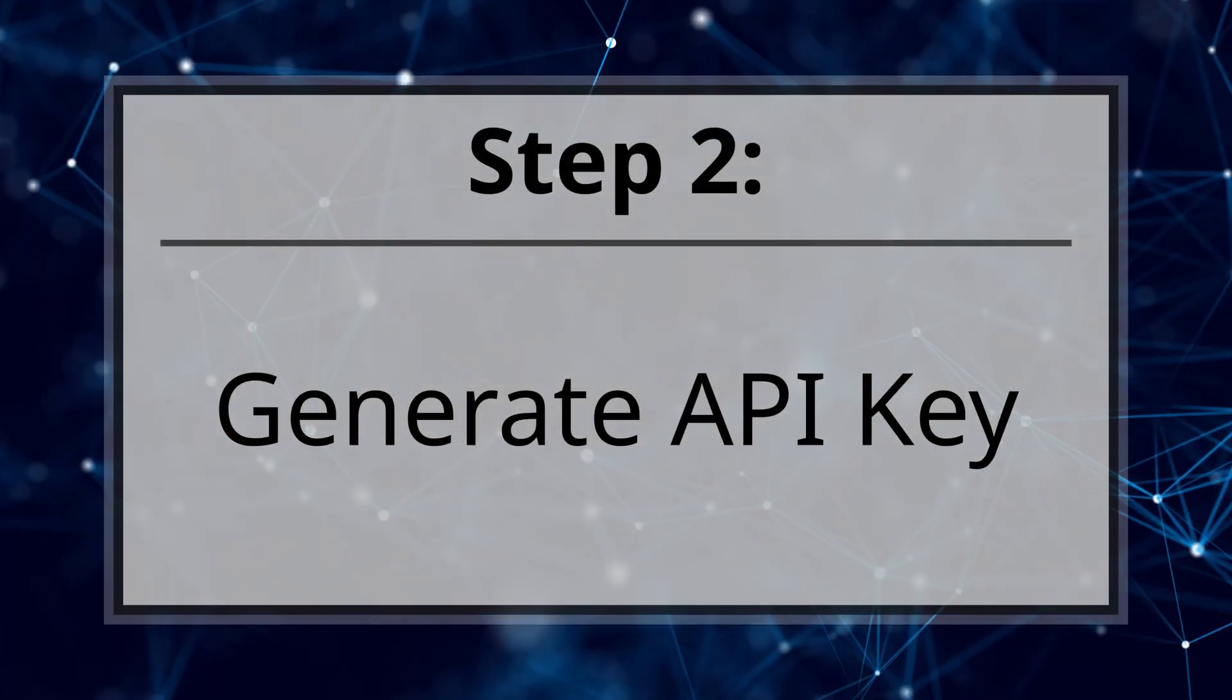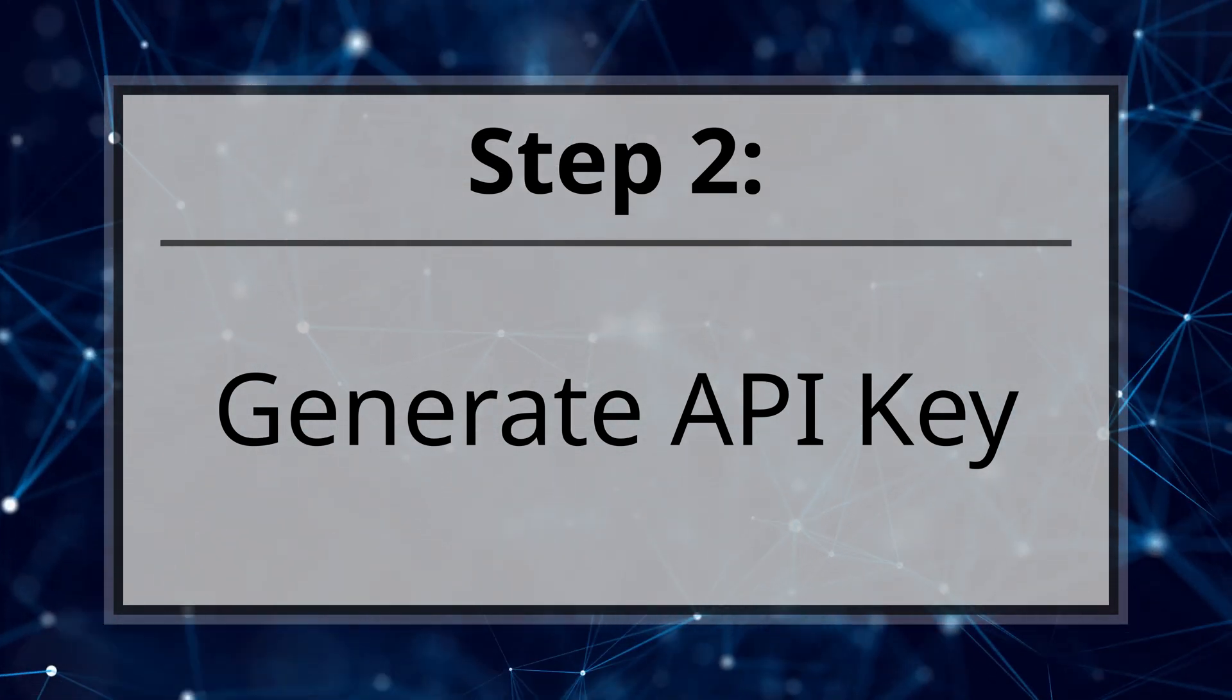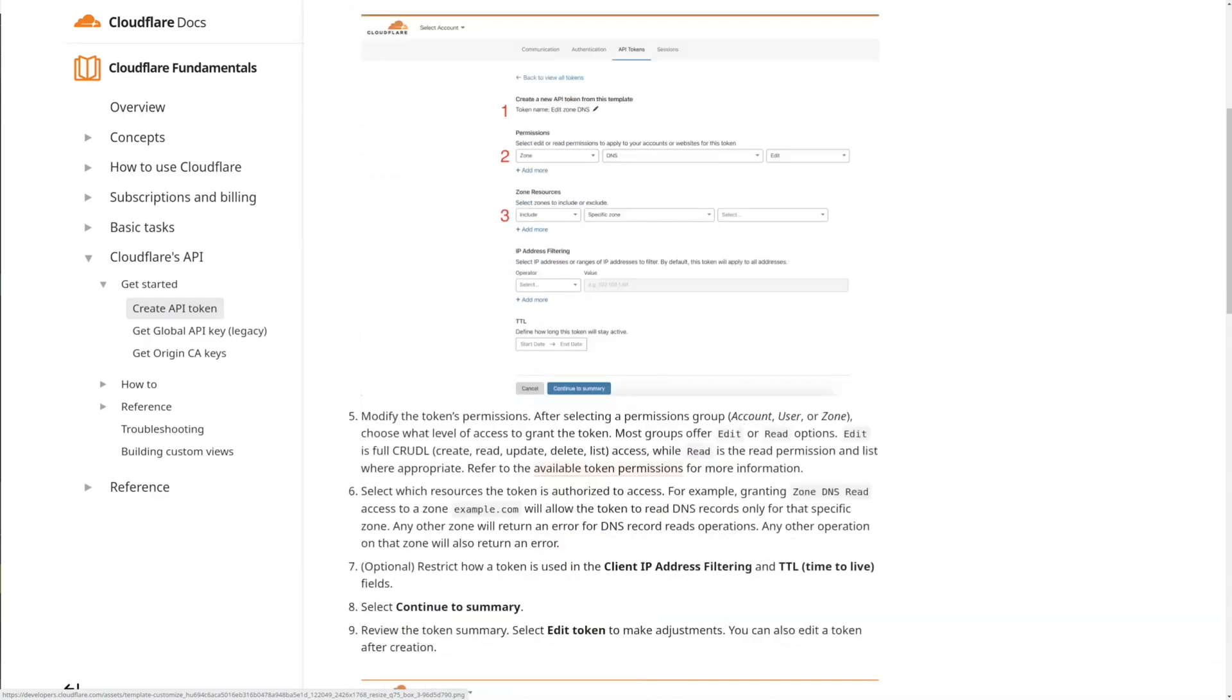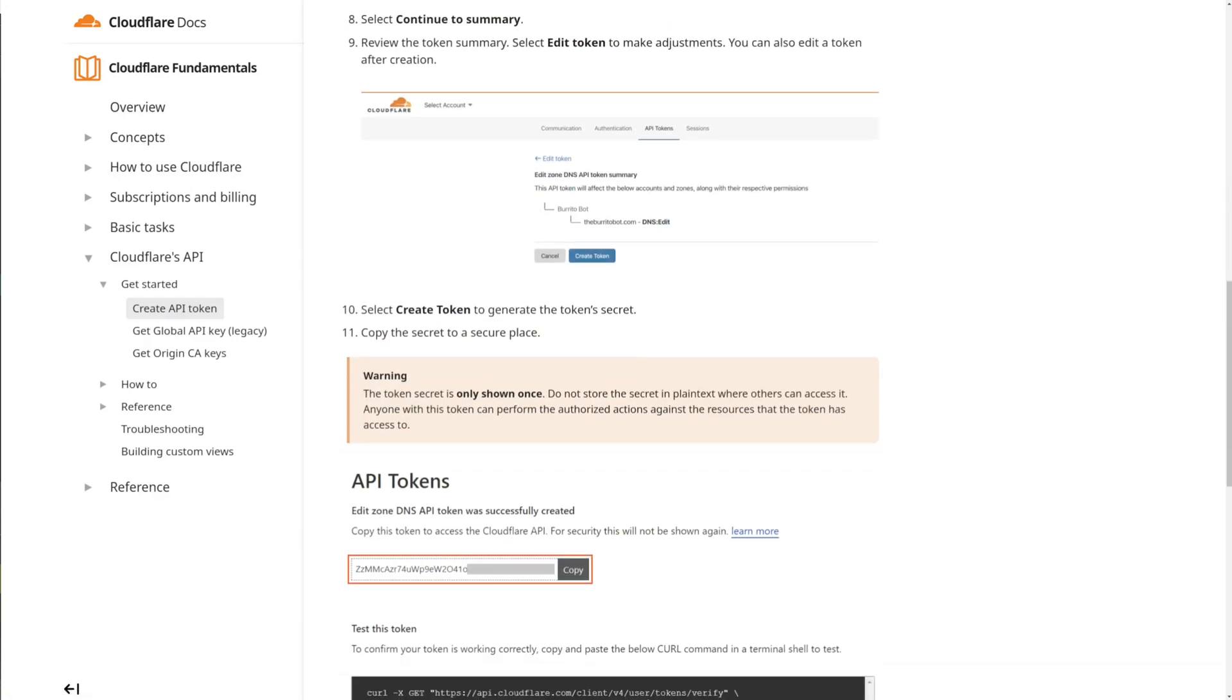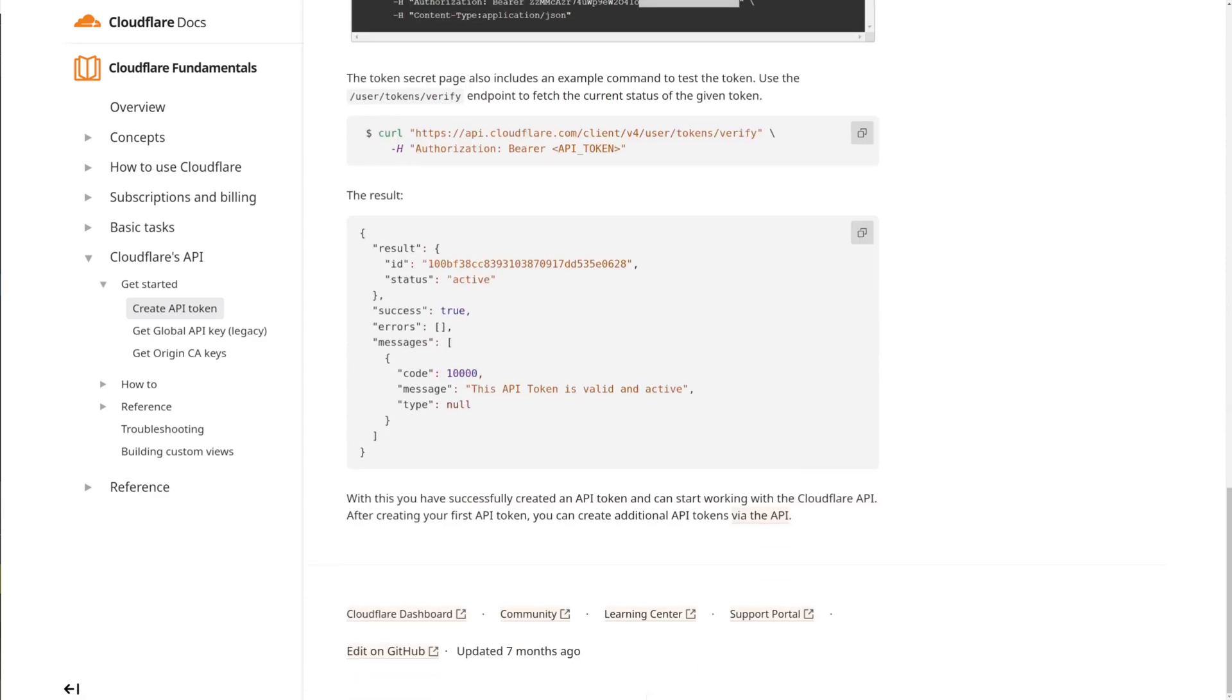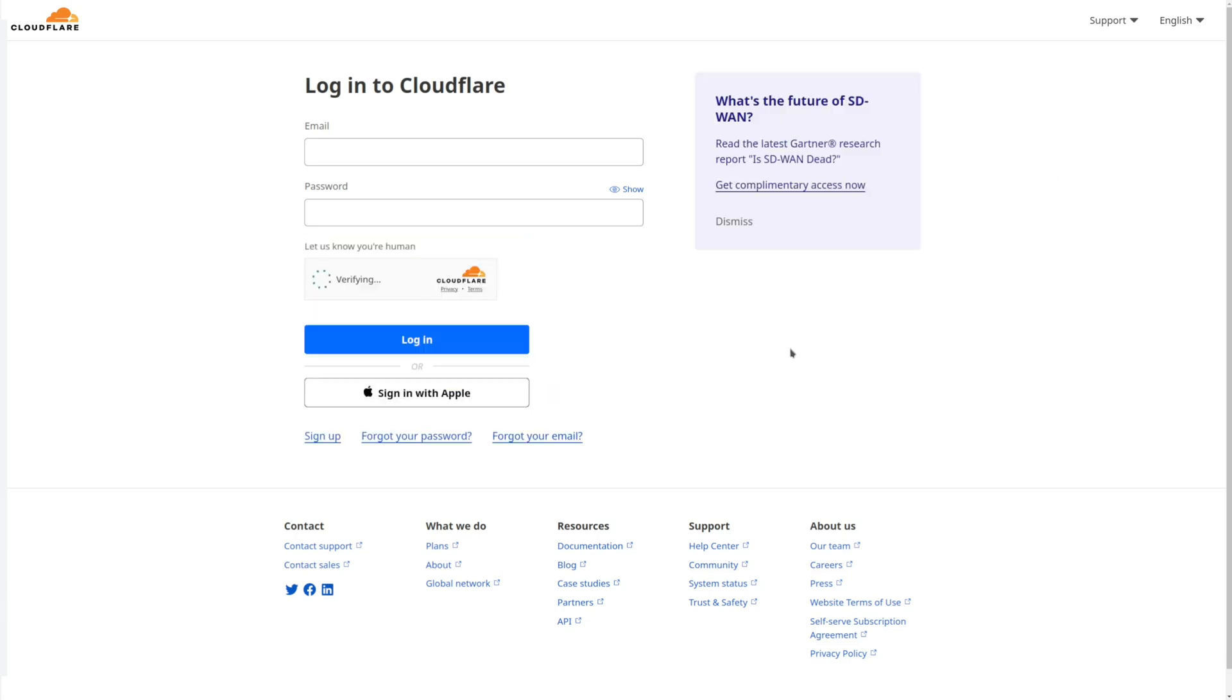Step two, generate Cloudflare API key. To generate certificates, you must first establish an API token with your DNS registrar. Several DNS registrars like Cloudflare provide an API for handling DNS records. Cloudflare will be used as an example in this tutorial.